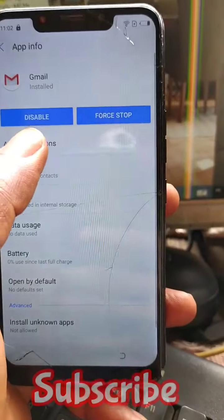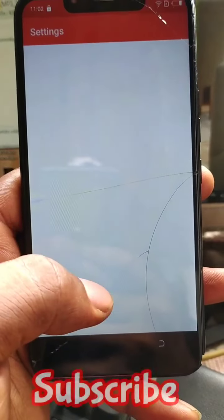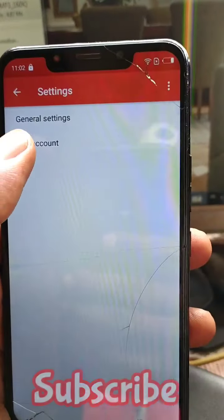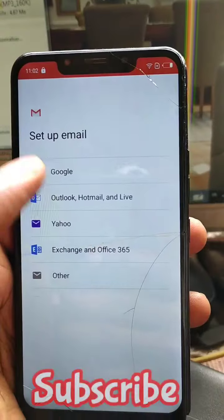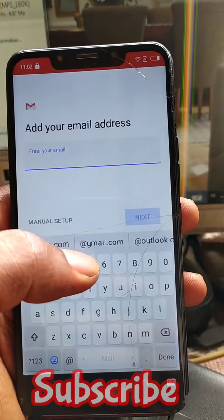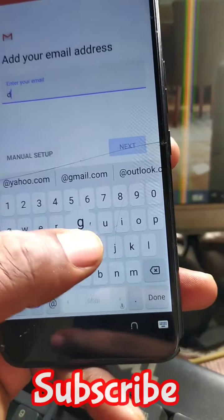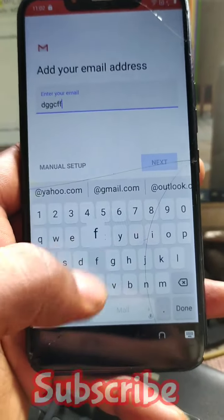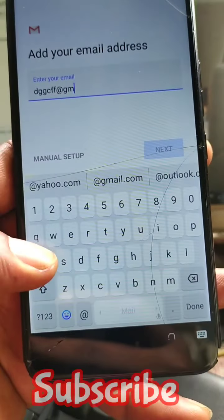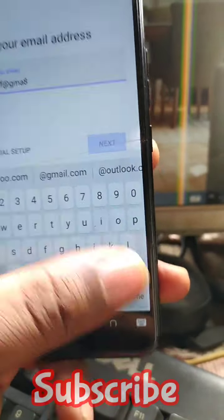Now go to Notifications — you need to access the settings of Gmail. Enter an email address, anything you want, just make sure it ends with gmail.com.